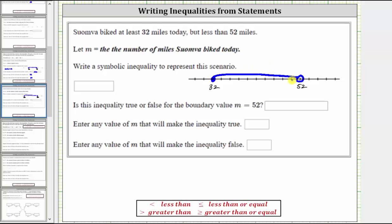This is the graph of the solution, which we need to express as a compound inequality using the variable m. So we start with the variable m, and the first inequality is formed from the right to the left, where m must be greater than or equal to 32, and less than 52. Going back to the variable and writing the inequality from the left to the right, we have m less than 52. So this compound inequality — m is greater than or equal to 32 and less than 52 — satisfies these conditions.